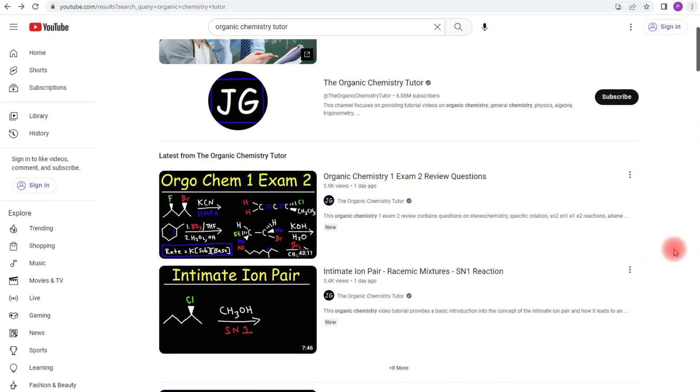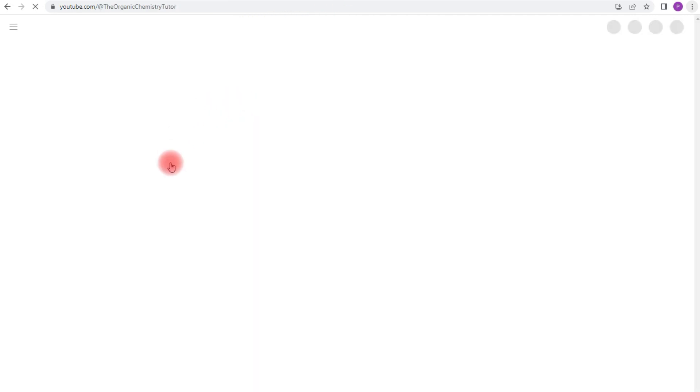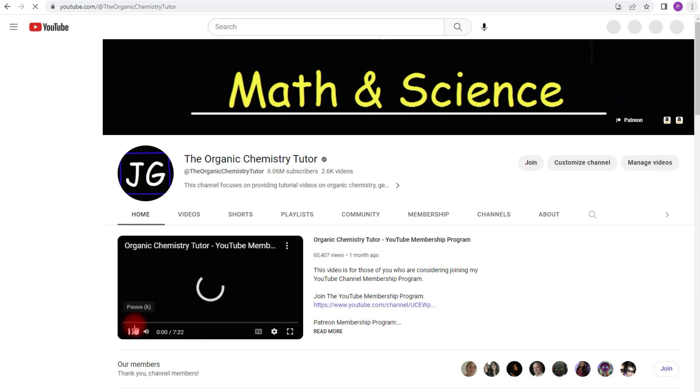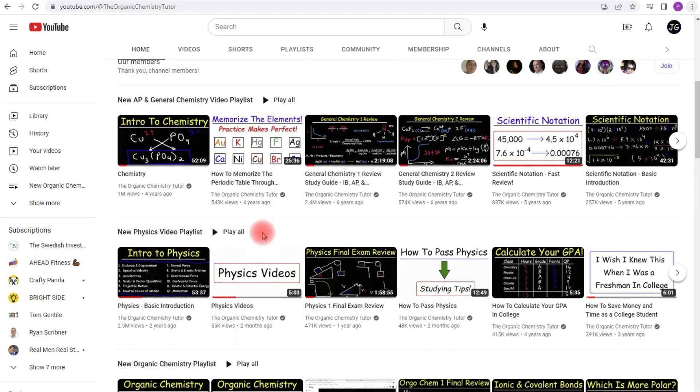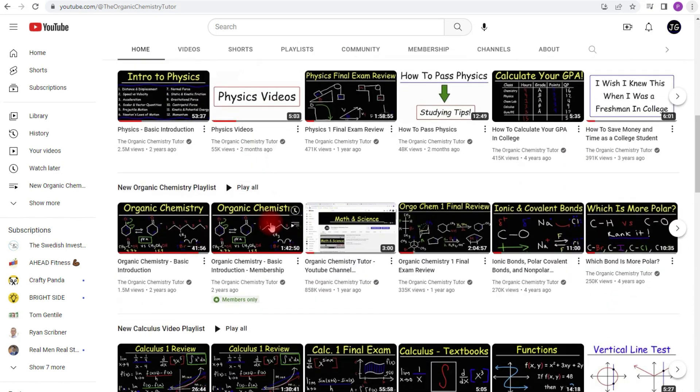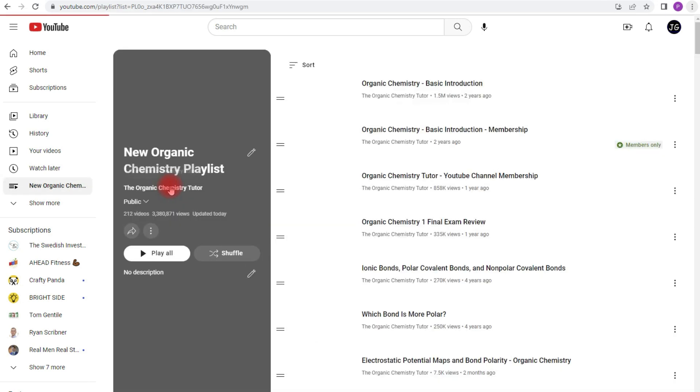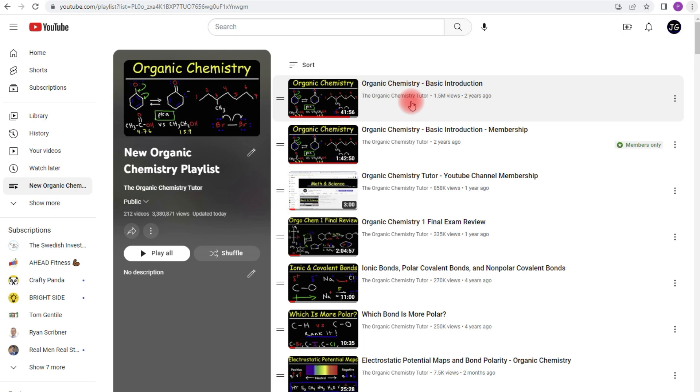Now this is for those of you who might be interested in joining my YouTube membership program. If you type in organic chemistry tutor in the YouTube search box and click here, it's going to take you to my channel. Now if you scroll down, you could find my organic chemistry video playlist.